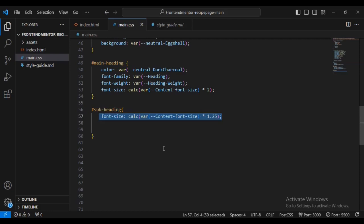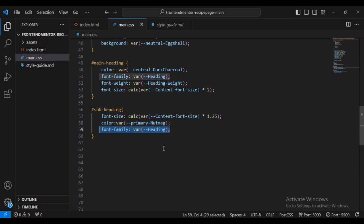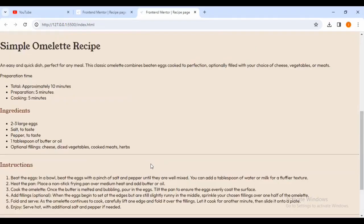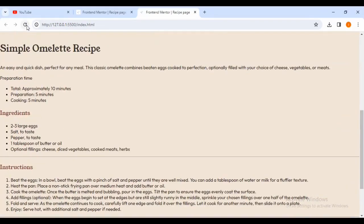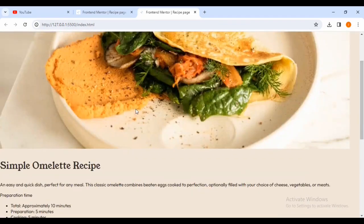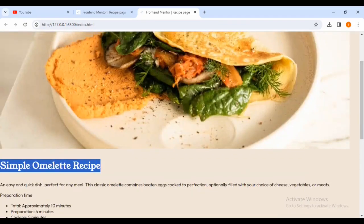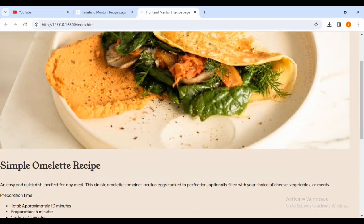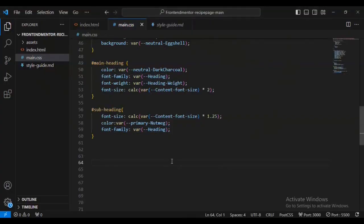Now I'm going to style the hash sub-heading. I'll give it a font-size calculated from the variable coordinate-size font-size plus 0.5 percent, color variable parameter-nutgirl, and font-family of variable heading. Coming inside my browser you can see everything has changed. The heading font has been updated.